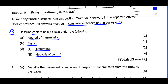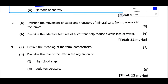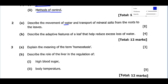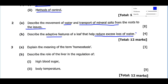Question 2A asks you to describe the movement of water and transport of mineral salts from the roots to the leaves. Here we need to look at the absorption of water and mineral salts, the process of osmosis, active transport, and the factors that affect movement from roots to leaves. Then describe the adaptive features of a leaf that help reduce excess loss of water — that is, transpiration.